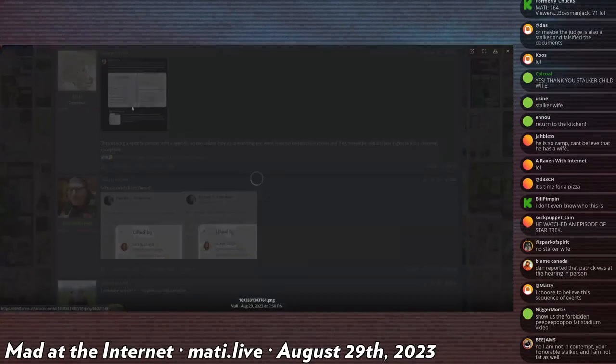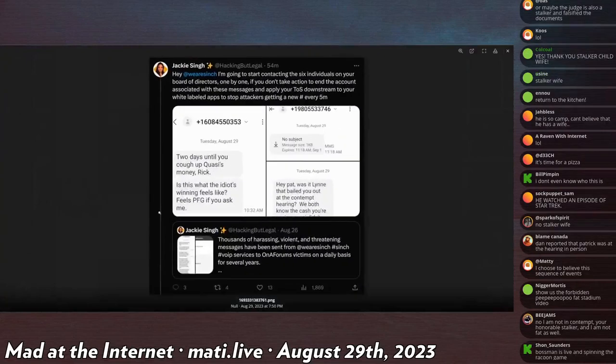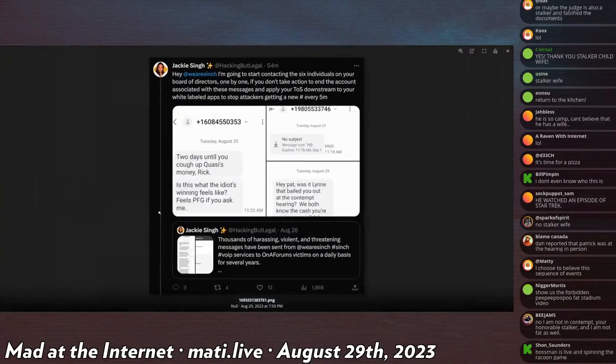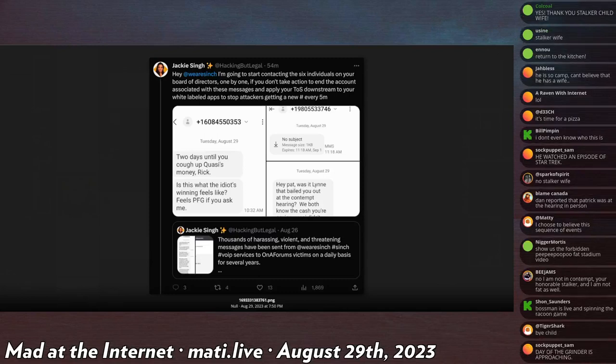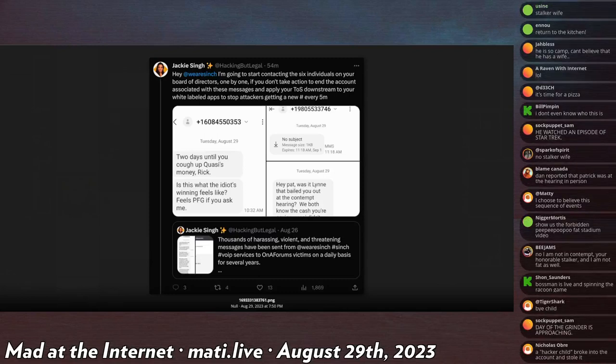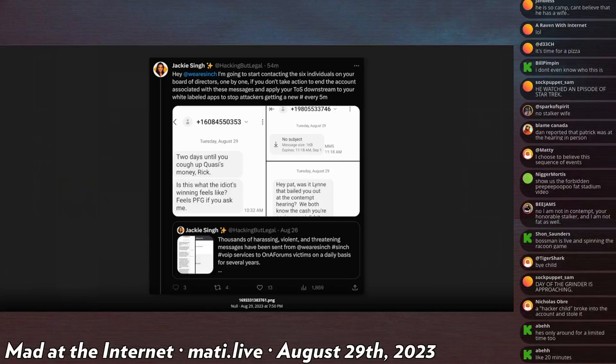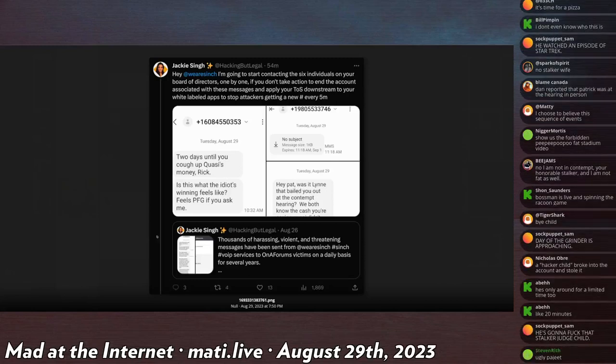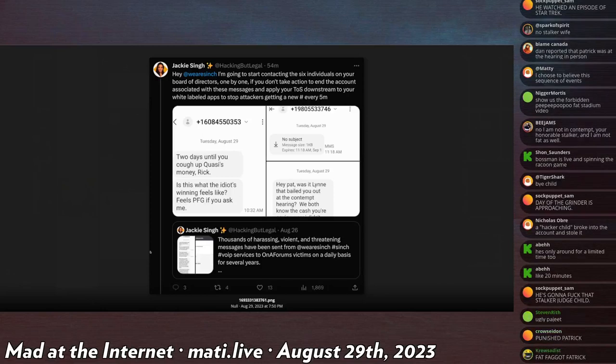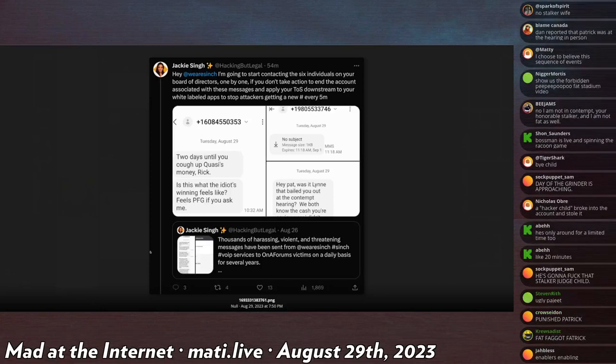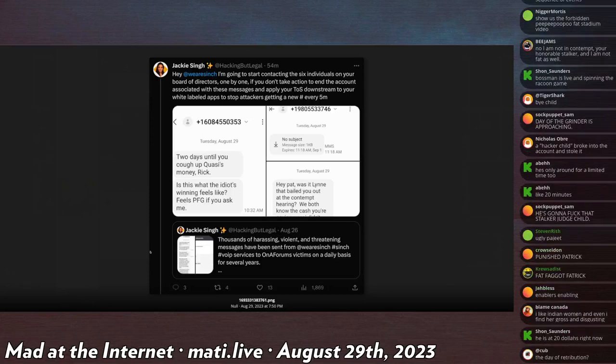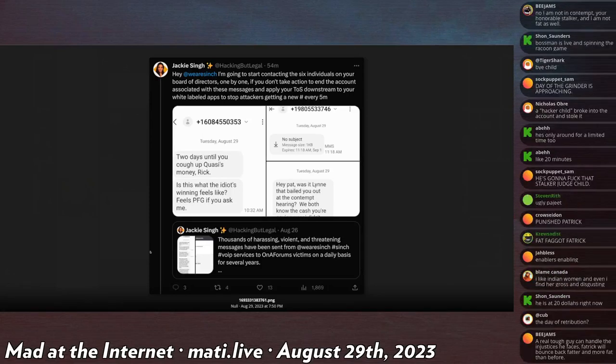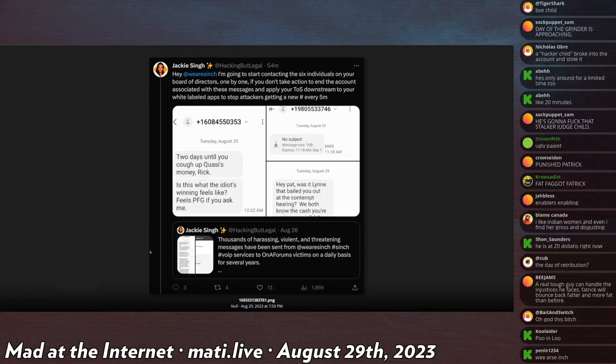Published this tweet immediately after the payment was received in regards to trolls that had continued to send Patrick annoying or trolling text messages. She says, hey, we are Bandwidth.com. I am going to start contacting the six individuals on your board of directors one by one if you don't take action to end the account associated with these messages and apply your TOS downstream to your white labeled apps to stop attackers getting a new number every five minutes.